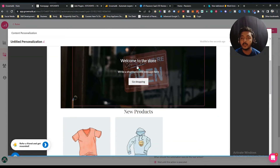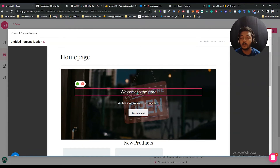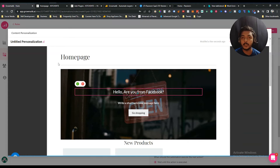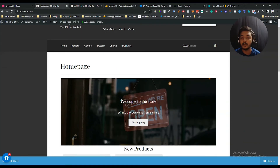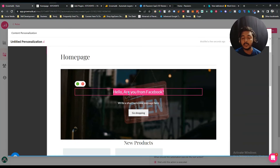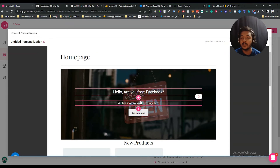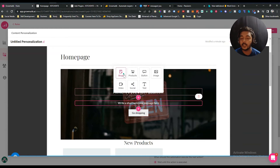It will give you the full page editor and you can customize it specifically for visitors who come from facebook.com. This is my website's interface. Let's say instead of showing 'Welcome to a Store,' I want to show 'Hello, are you from Facebook?' General visitors will see the original text, but visitors from facebook.com will see this personalized text. You can set up this type of personalization using this tool.